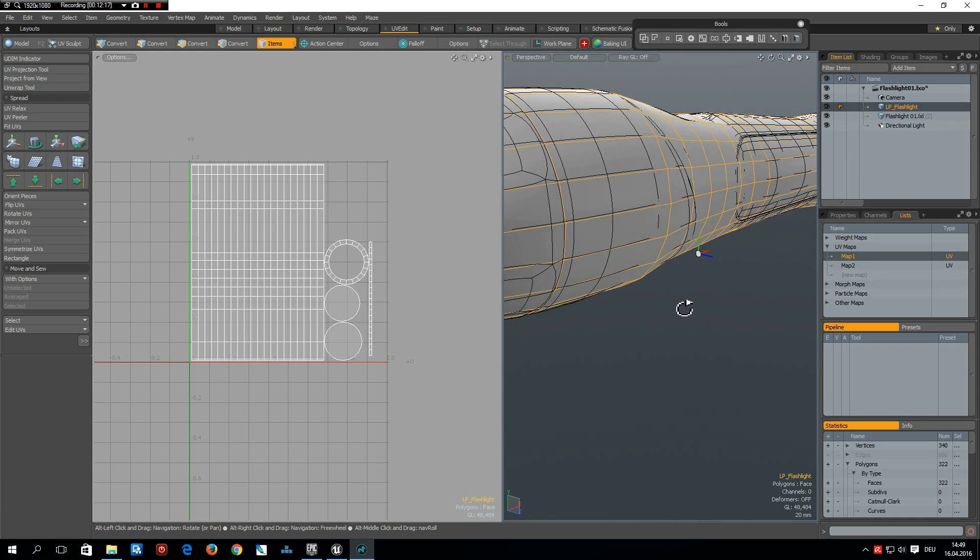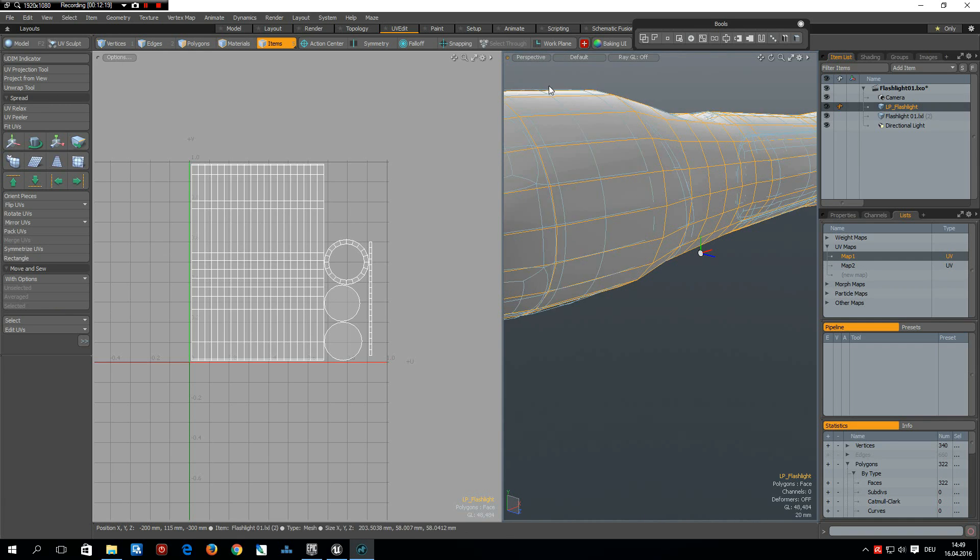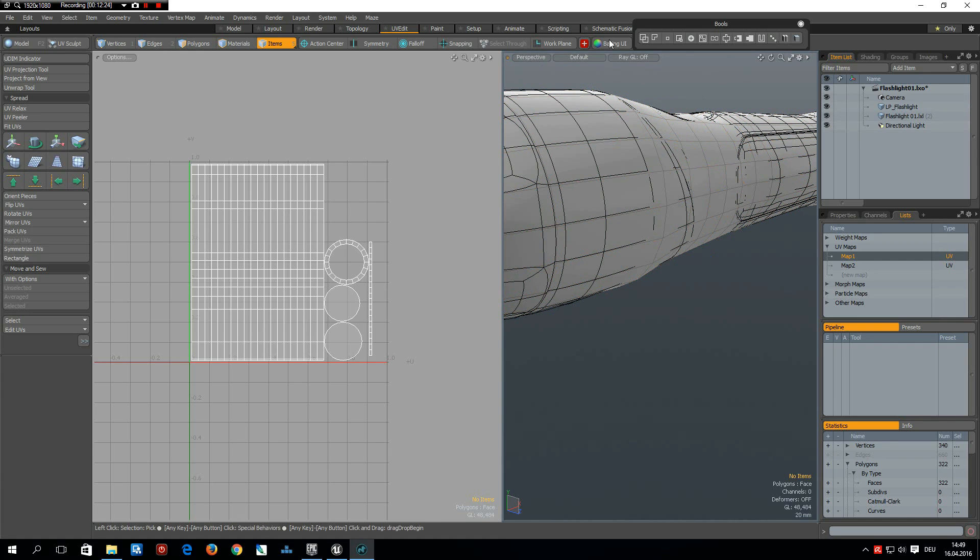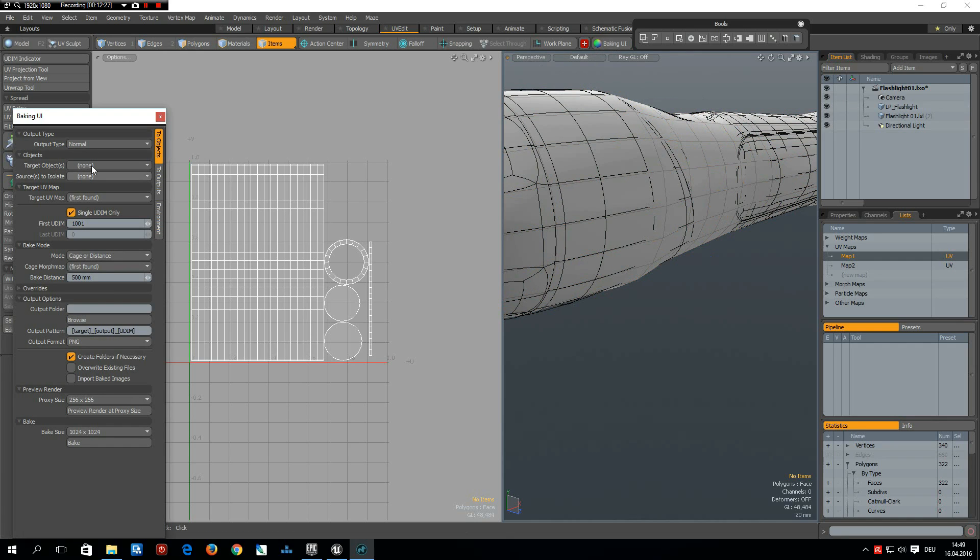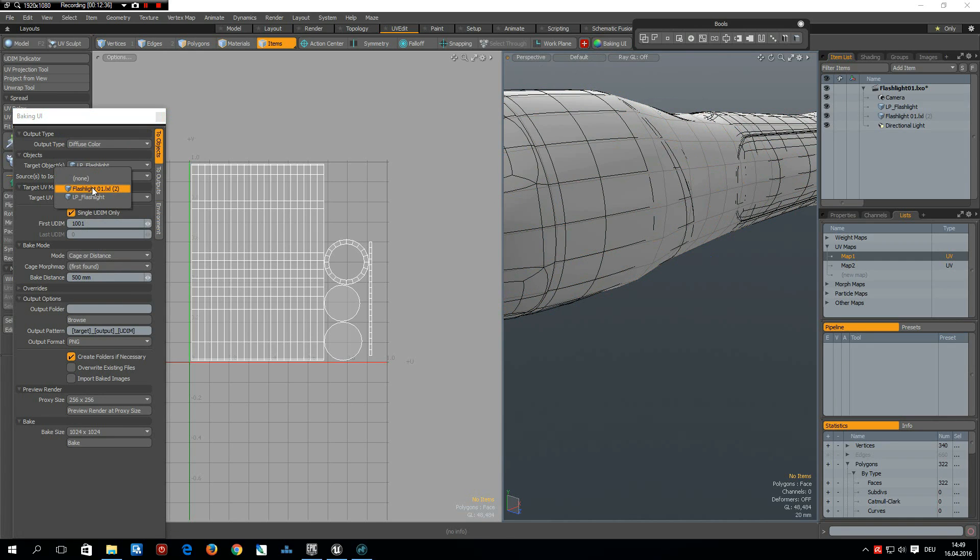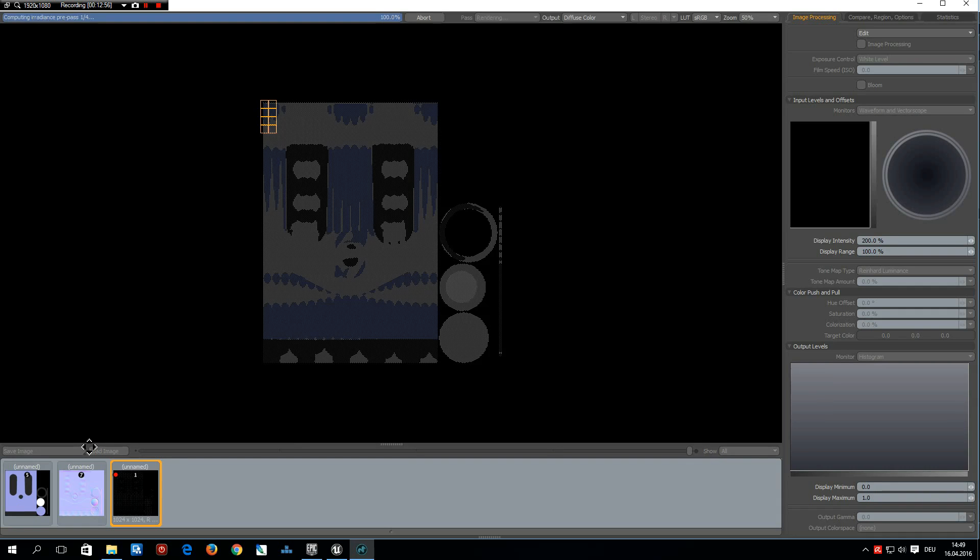And now we can start baking this. So I start the baking UI and first I want to make the diffuse color. Then the target is my low-poly flashlight, the source is my flashlight. That's all. Okay. And that's the output folder. And override existing files and bake.